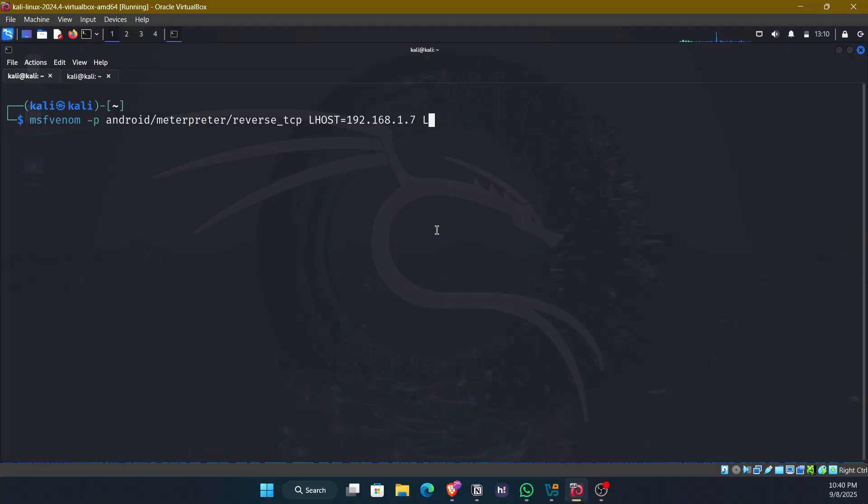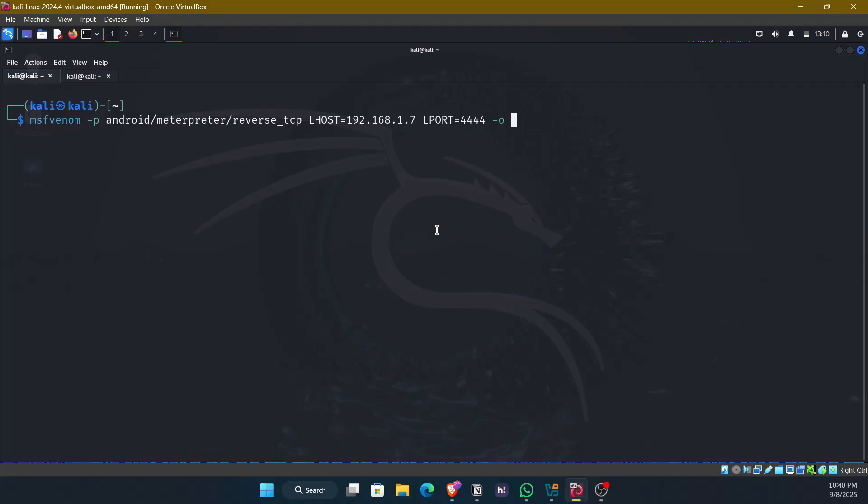And give the L port that is the port that the reverse shell should connect back to. So I'll give 4-4-4-4 because it is default for most of the payloads. And give the output as fungame.apk.